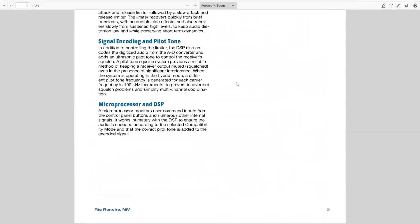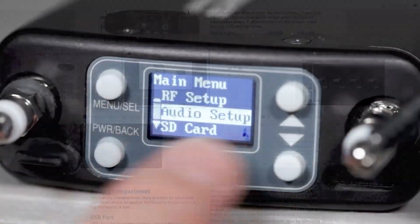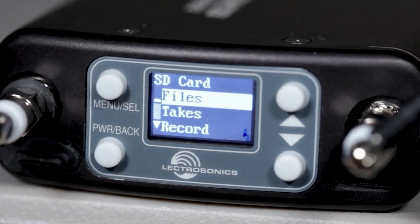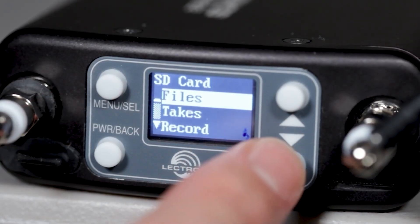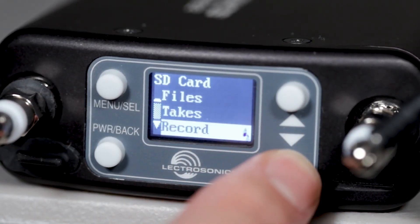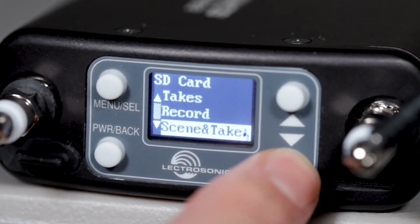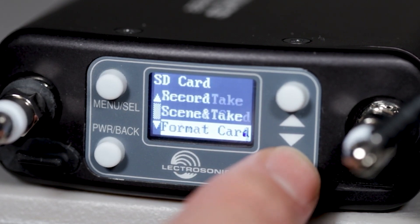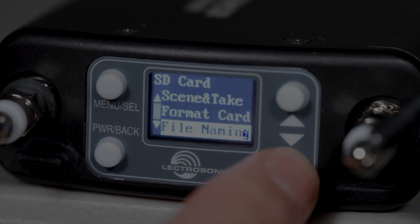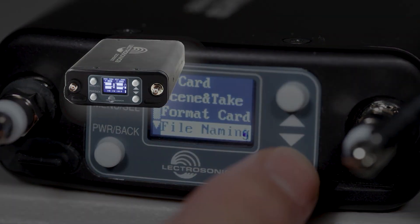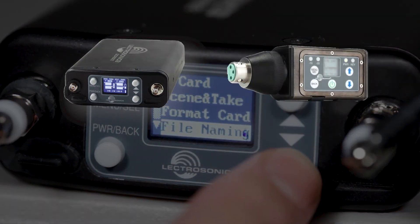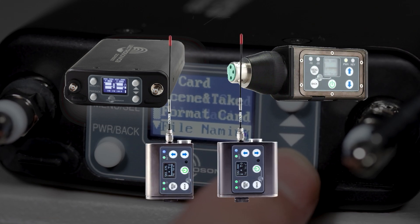The DCR822 also allows tuning groups to be shared via the microSD card. Any other units that have microSD card slots on them can get the tuning group information this way, including another 822, the DPRA, the DBSM, or DBSMD.